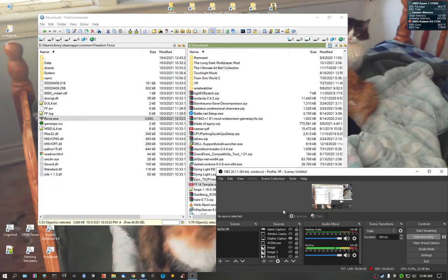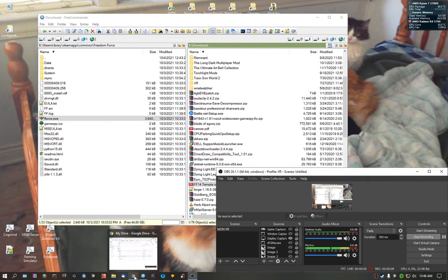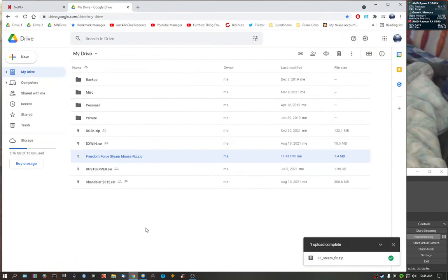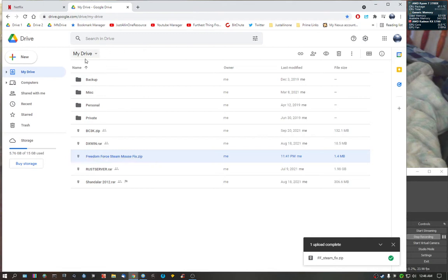Hi everybody, this is how you fix the mouse problem for Freedom Force on Steam version of the game. What you're going to want to do is go to the description and there will be a link that will be posted there to take you to Freedom Force Steam Mouse Fix. This is my Google Drive.